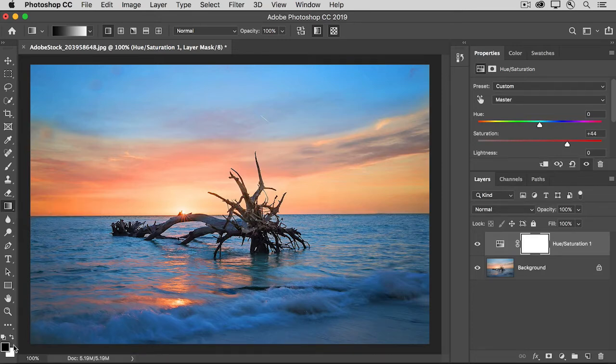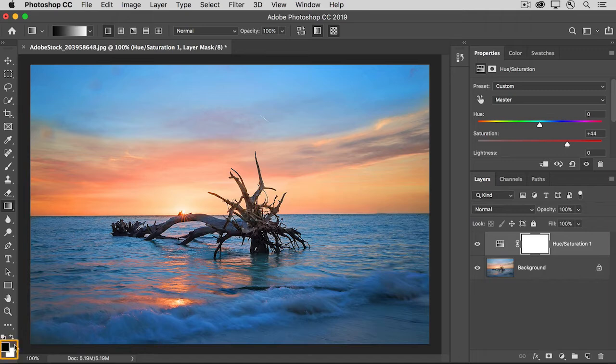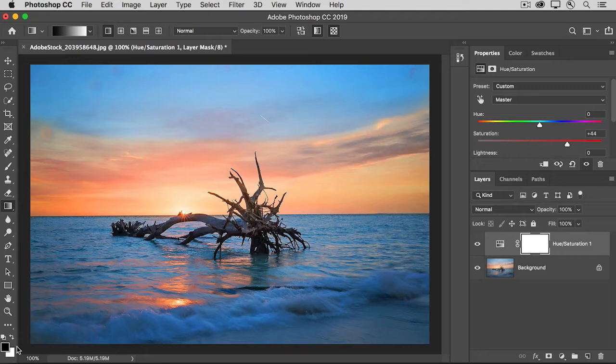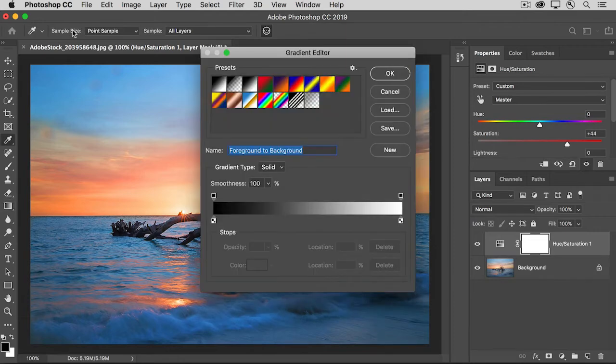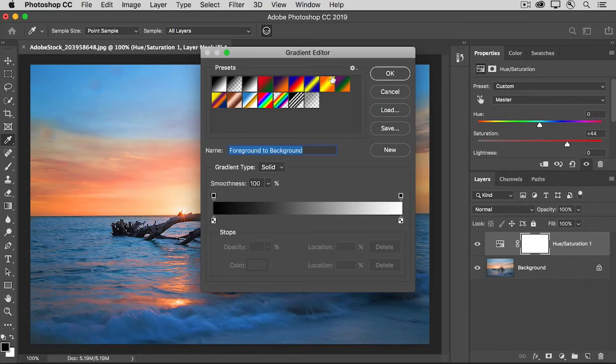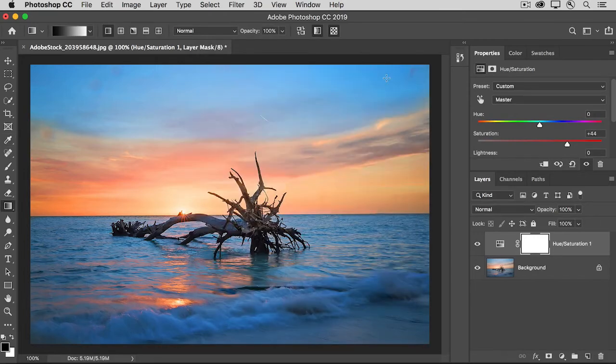I'll make sure that black is my foreground color and white is my background color. And if it's not, press X on your keyboard. And then, take a look at the first option up here in the gradient tool's option bar. It should show you a black to white gradient. If your gradient doesn't look exactly like this, then click on this option, and in the gradient editor that opens, select the black to white preset and click OK.